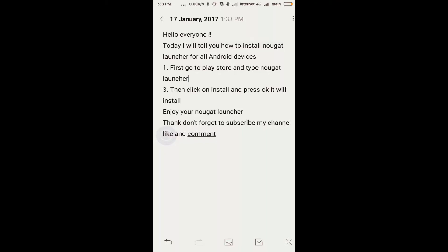Hello everyone. Here is our champion and today I will tell you how to install Nougat Launcher for all Android devices.